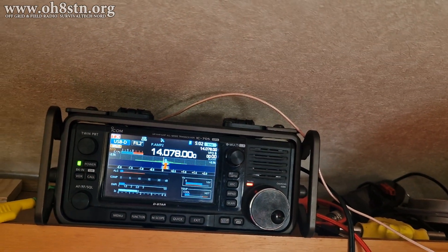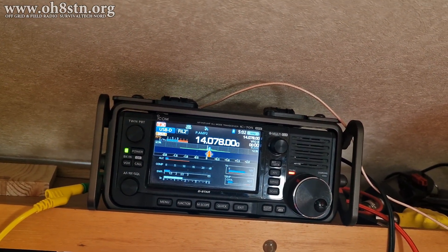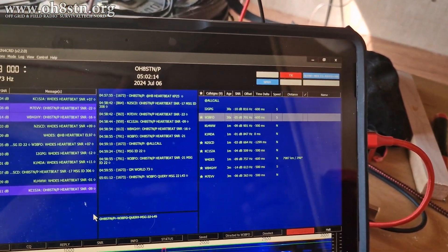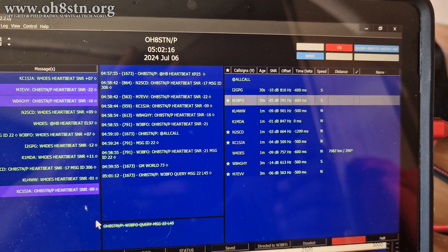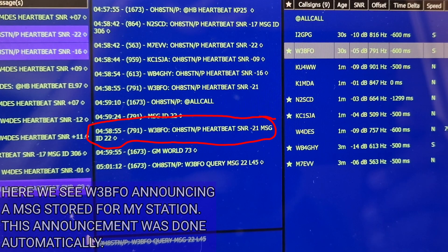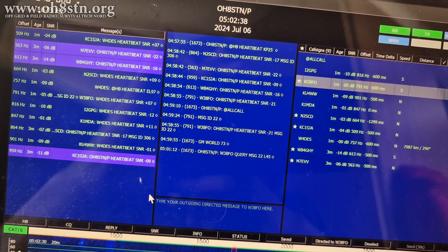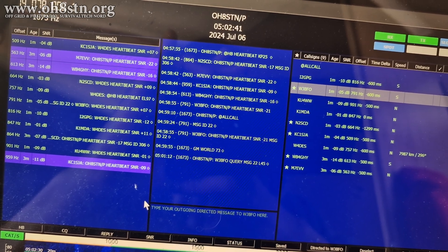There are three stations involved. There's the station which actually sent the message and stored it on the network. There's the station where the message is stored. Then there's my station, which will retrieve that message from the JS8 Call network. There certainly are different reasons why an operator would decide to use the network for delivering the message rather than attempting a station-to-station contact. The simplest reason would be that those two stations simply can't hear one another and they need a third station to redirect that message between them.